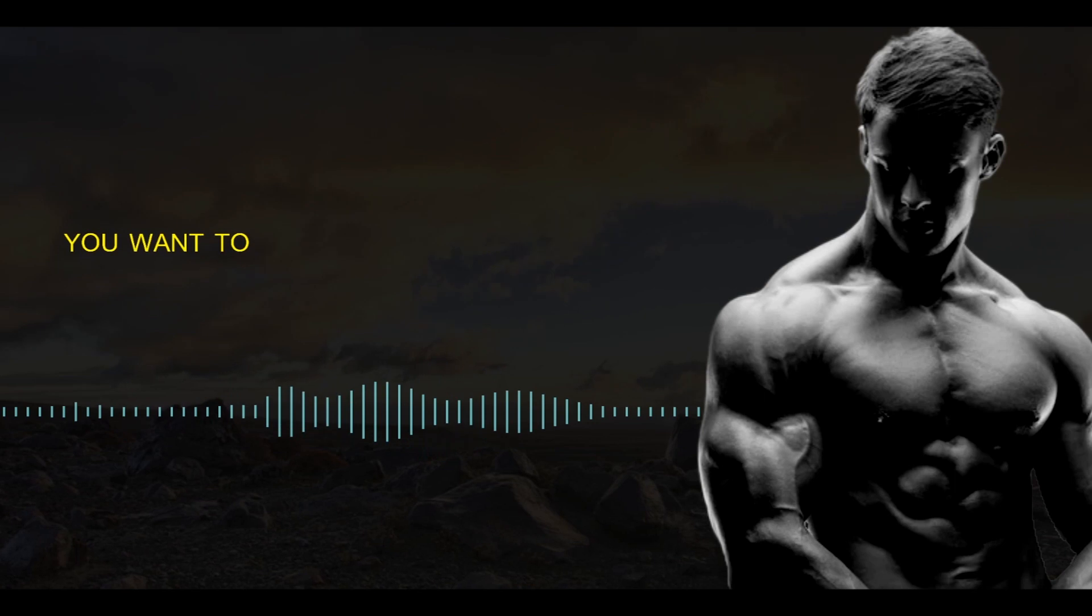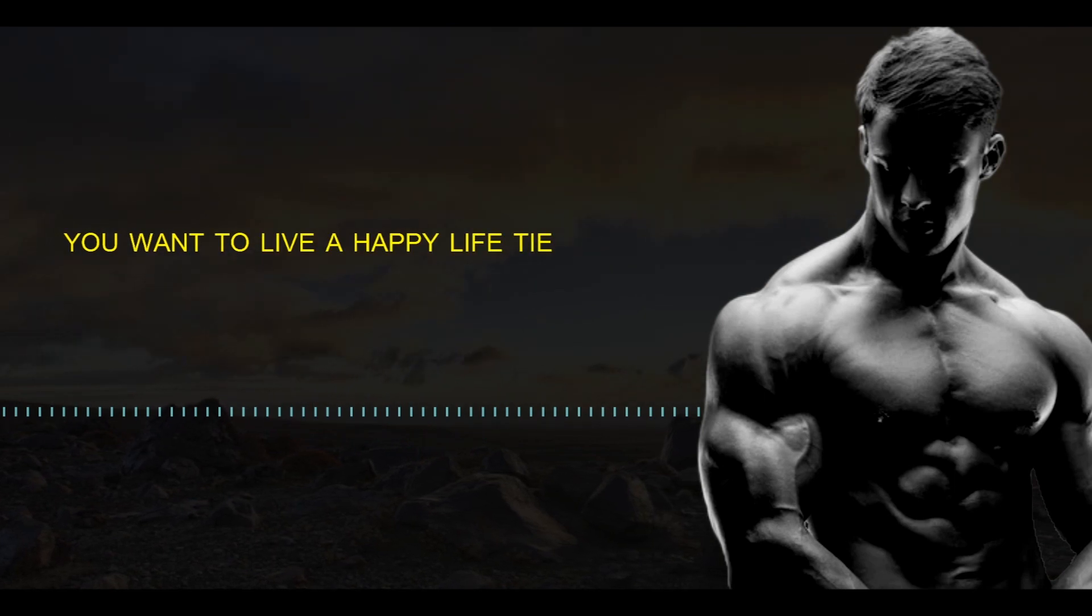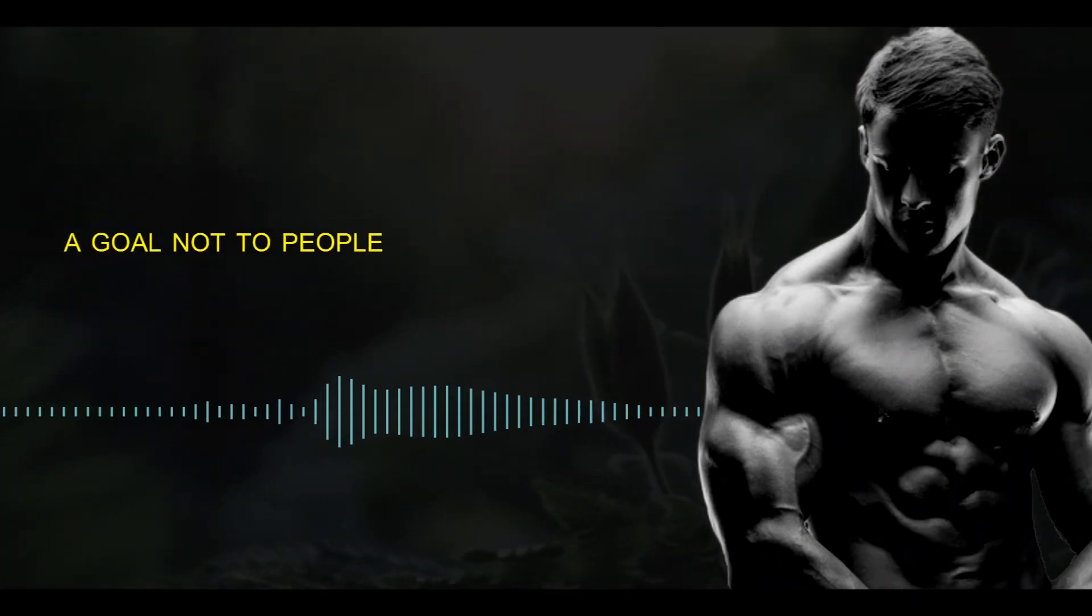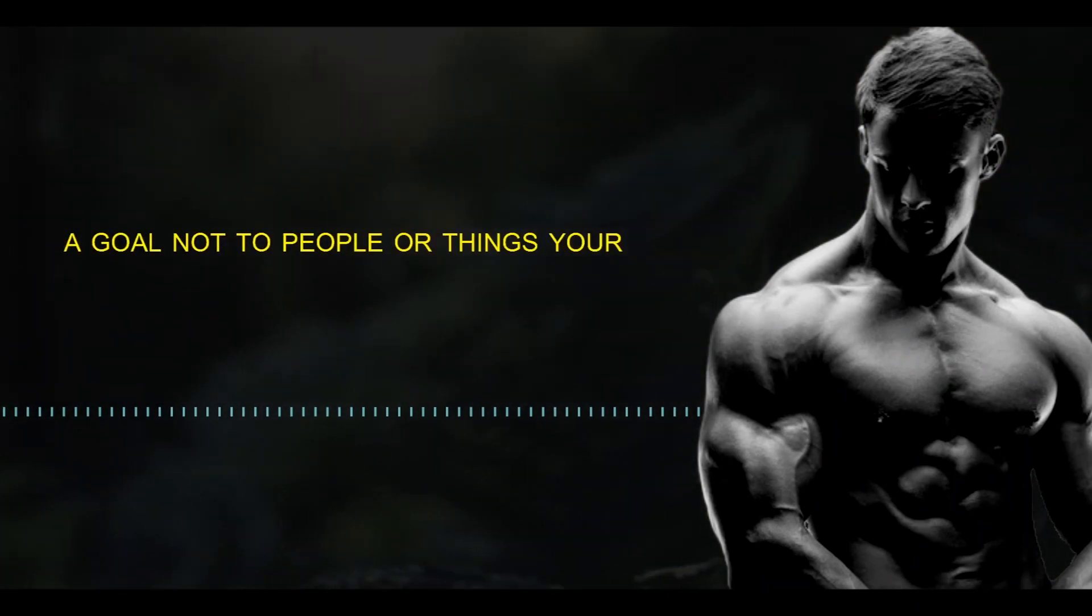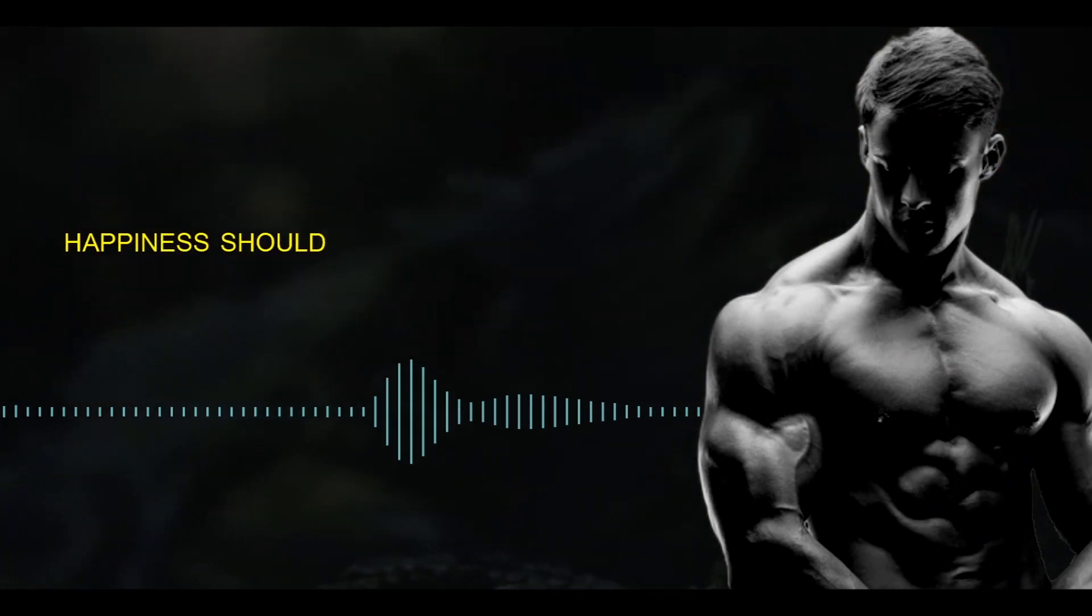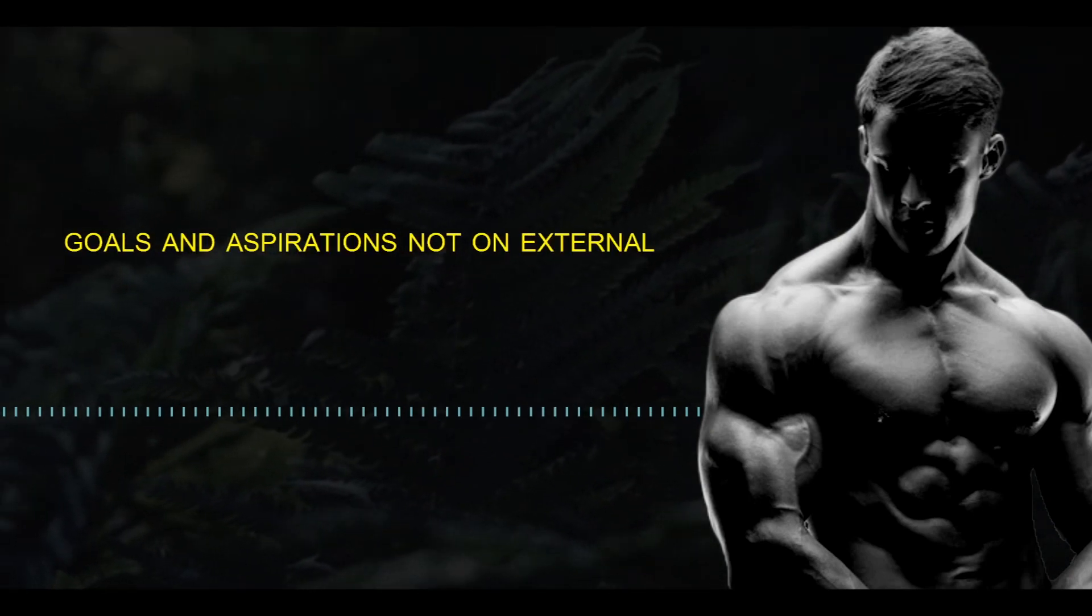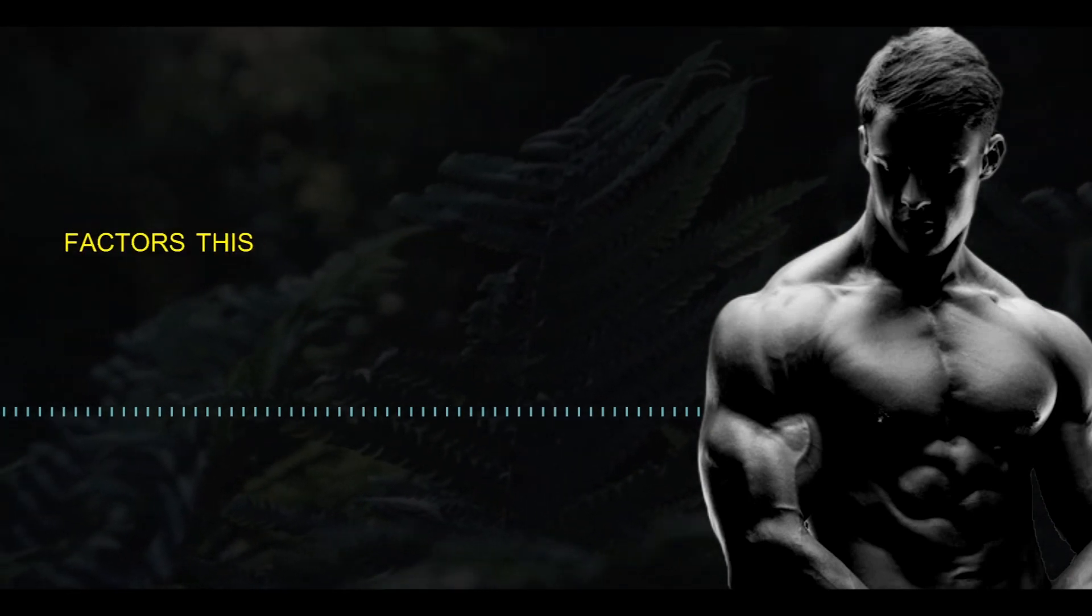If you want to live a happy life, tie it to a goal, not to people or things. Your happiness should be based on your own goals and aspirations, not on external factors.